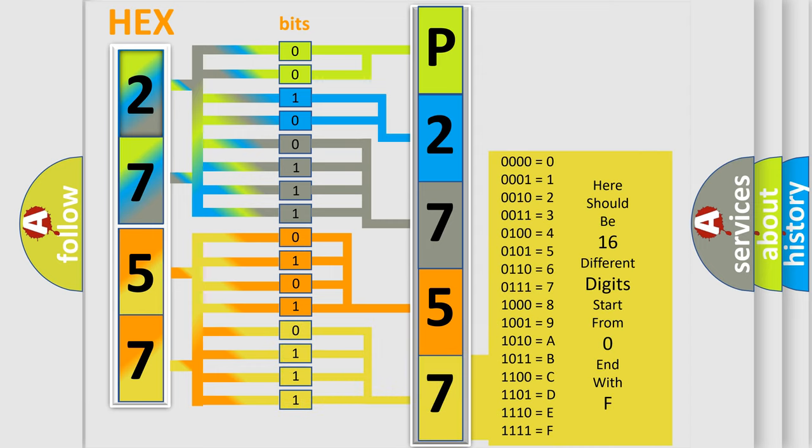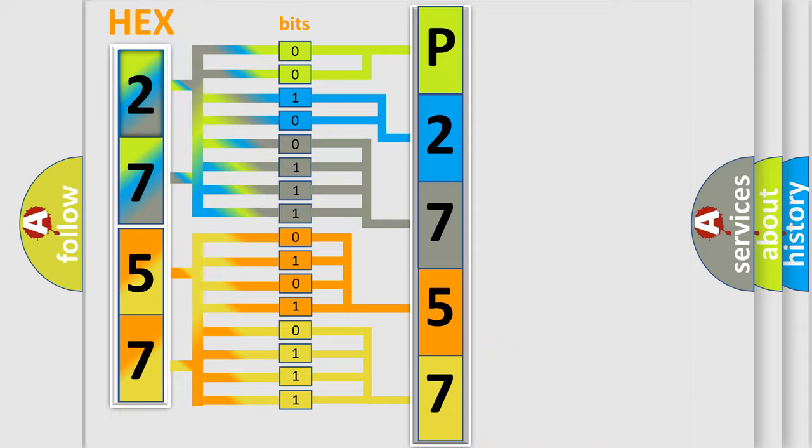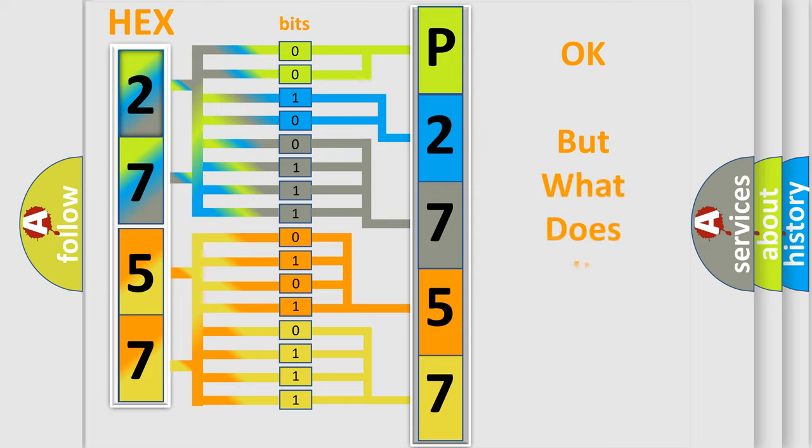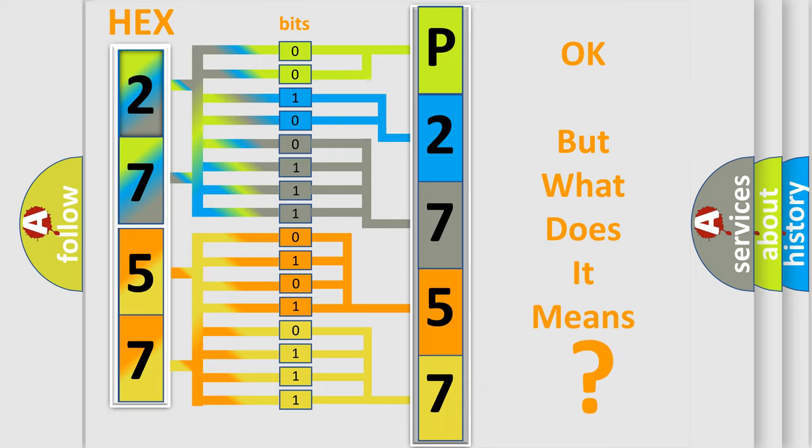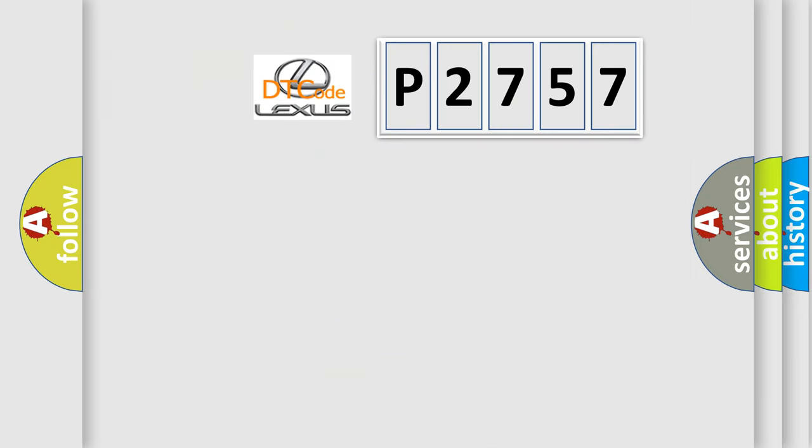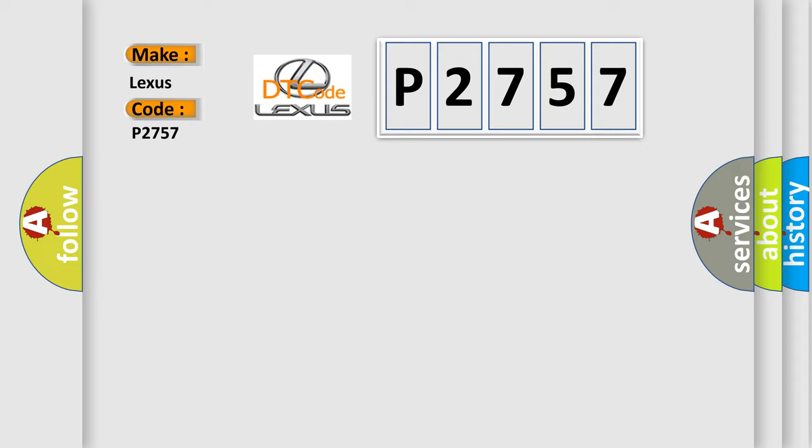We now know in what way the diagnostic tool translates the received information into a more comprehensible format. The number itself does not make sense to us if we cannot assign information about what it actually expresses. So, what does the diagnostic trouble code P2757 interpret specifically for Lexus car manufacturers?